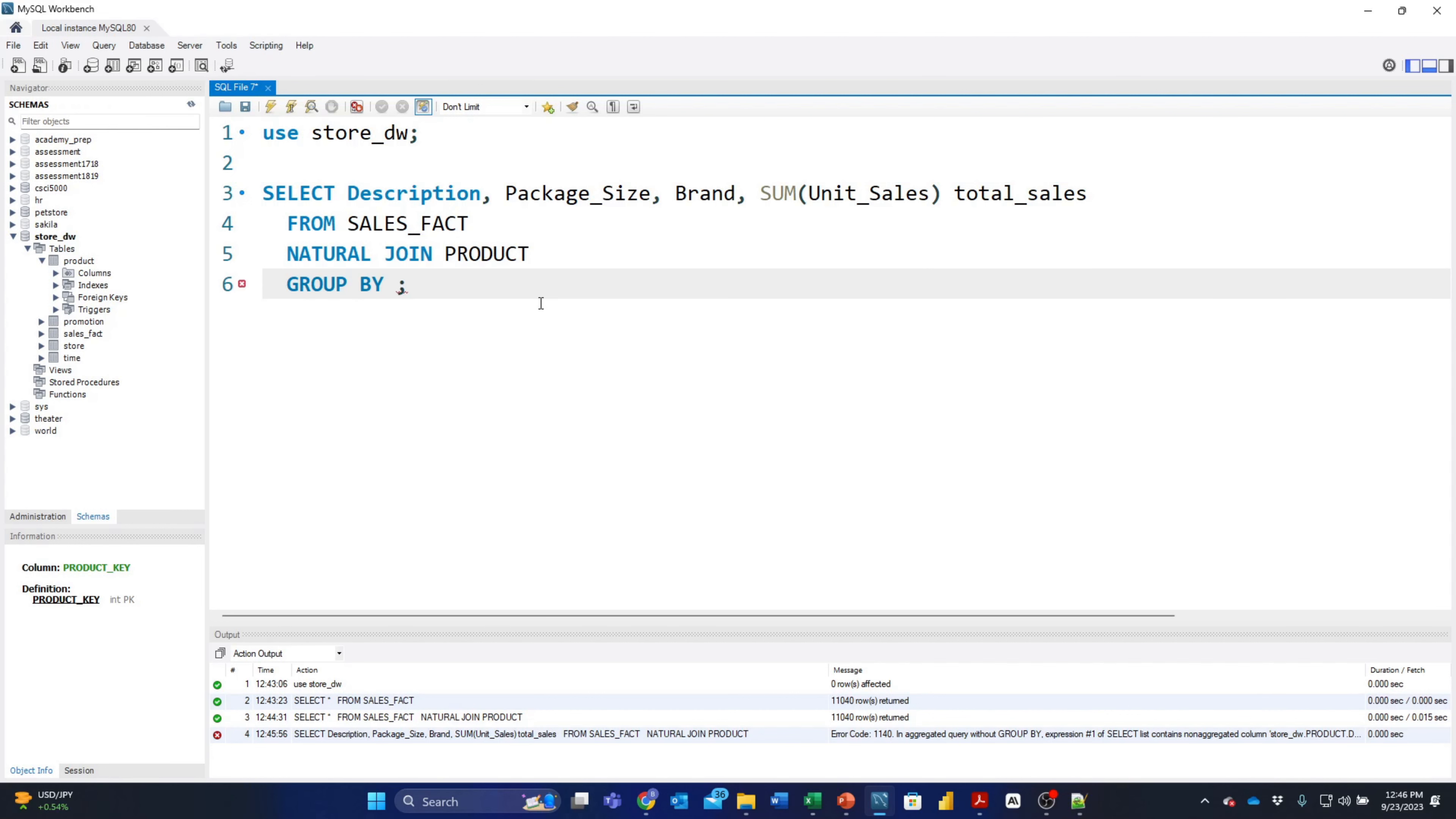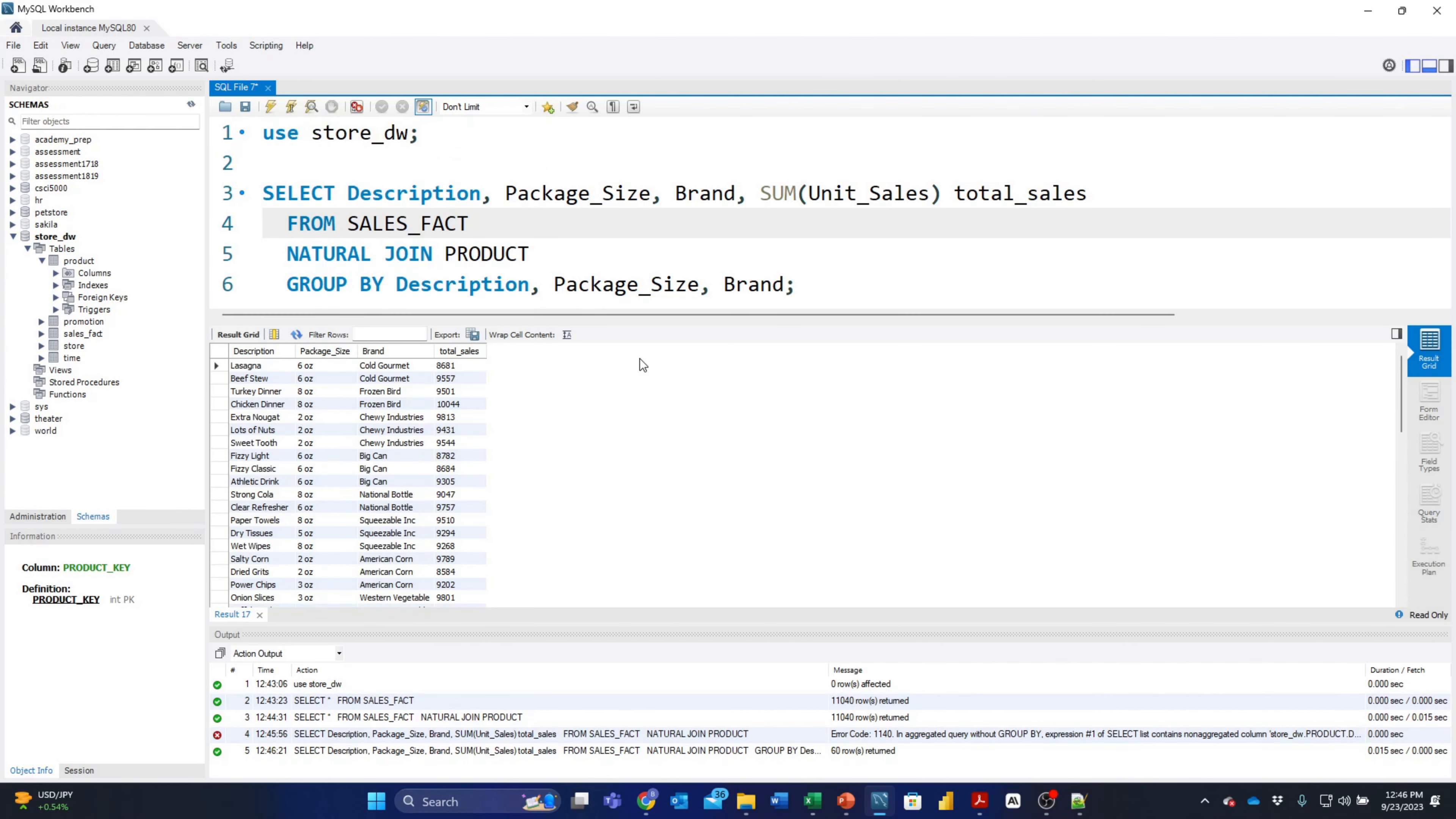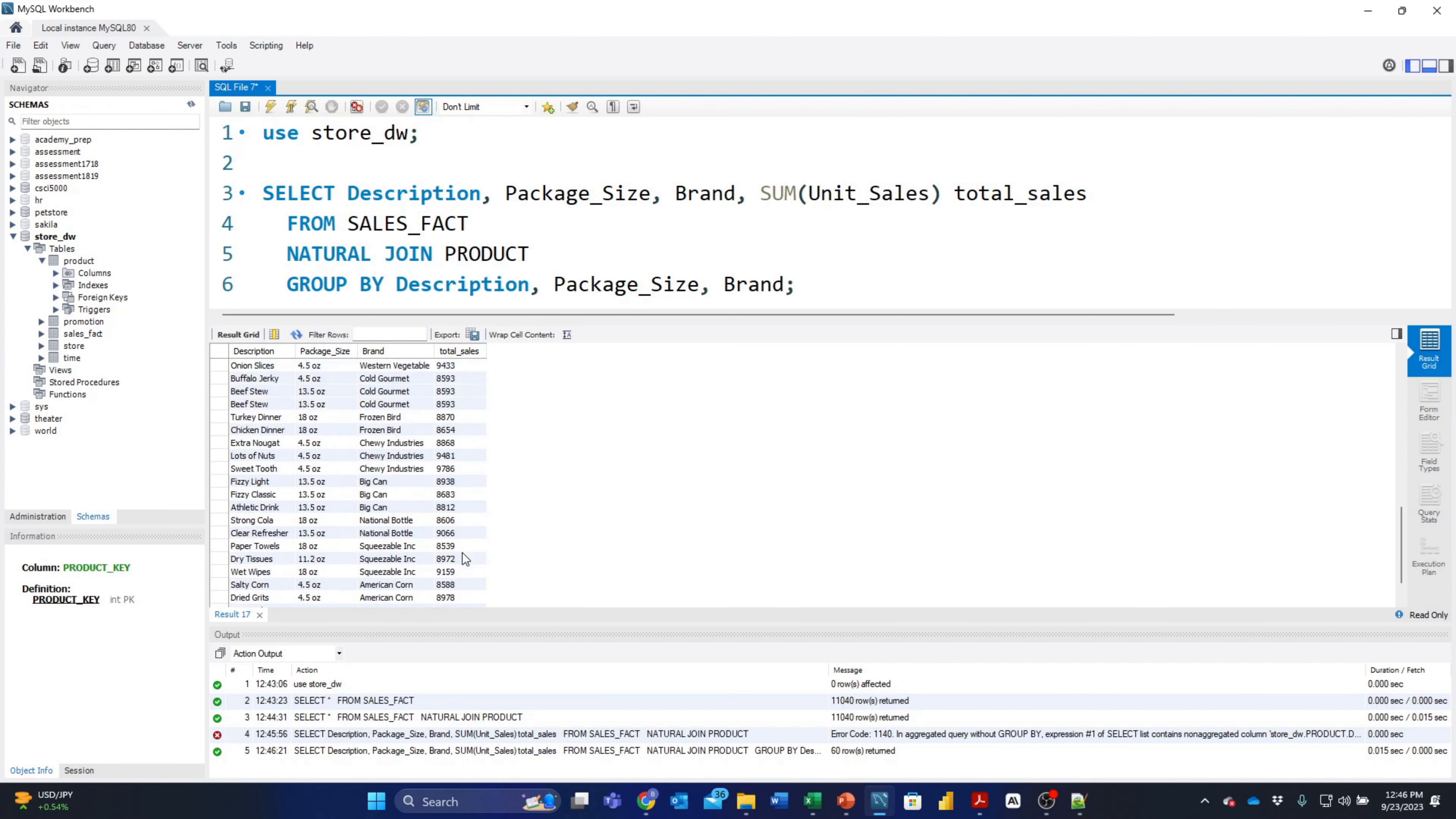When I try to run this, it's not going to run appropriately because we did not use a GROUP BY, so I need to add that. Remember, anything that's not part of an aggregate function has to be in the GROUP BY. I'm just going to simply copy this and paste it down below. Let's execute that statement. Now we see that lasagna had 8,681 sales, frozen bird chicken dinner had 10,044 sales, and so forth. We can look through the product list and see what sold appropriately.